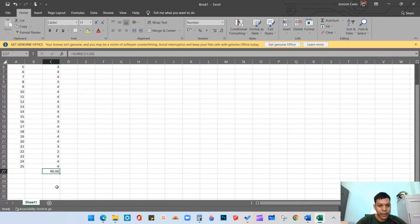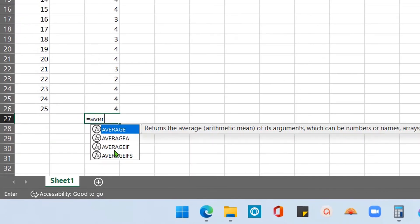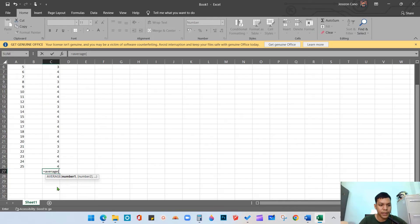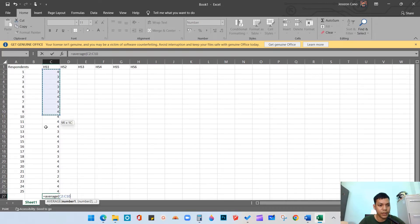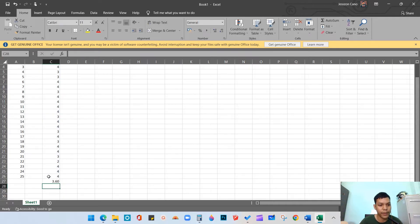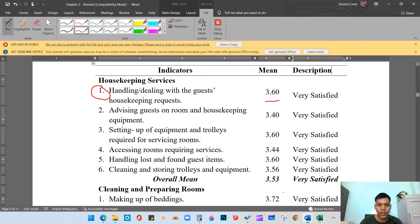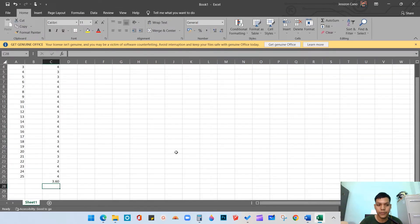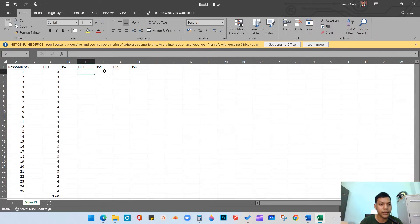To recap: type equals AVERAGE, open parenthesis, drag from C2 to C26, click Enter, and you get 3.60. Input 3.60 in item number one. Do the same for item number two, three, four, five, and six.